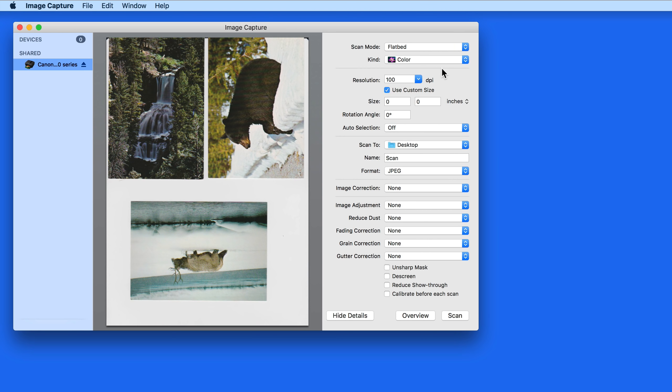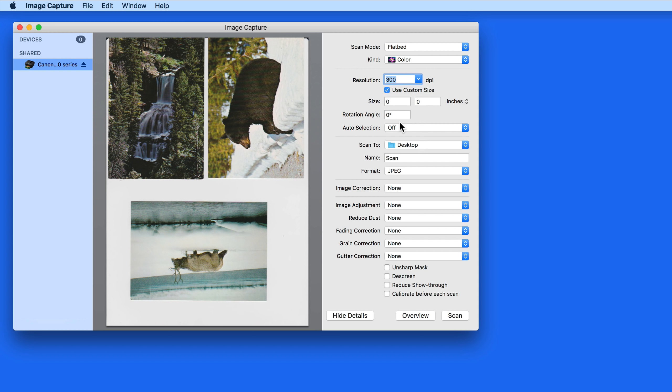Next we have Resolution. If you're scanning photos like I am in this example, you'll probably want to scan at a minimum of 300 dpi for a high quality scan that could be reprinted and still look okay.